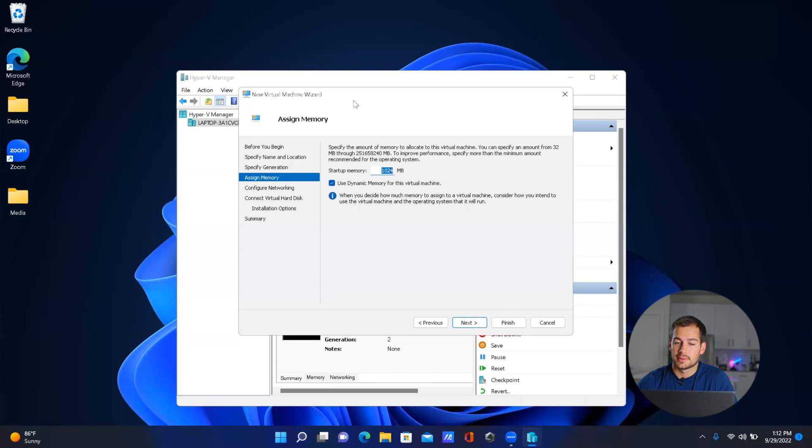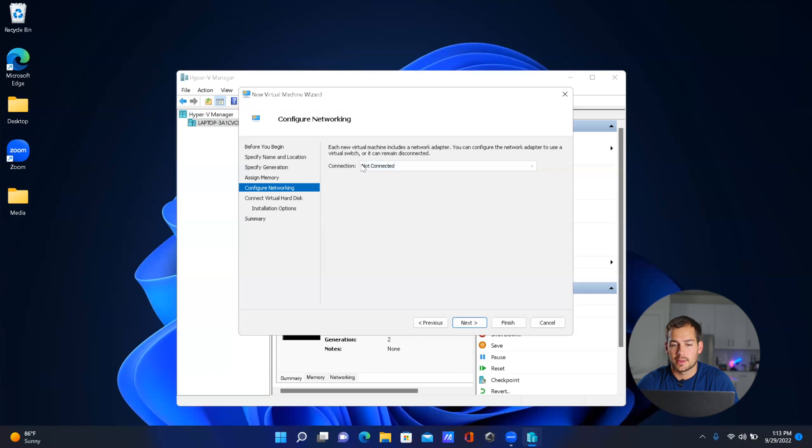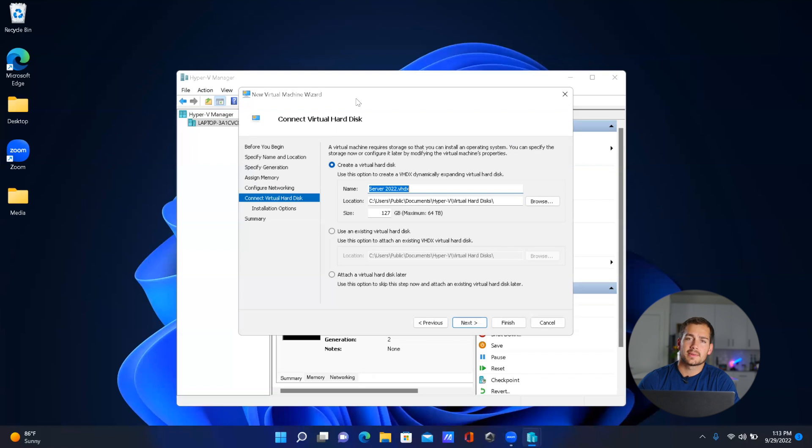In this window, we have 'Configure Networking'. For the sake of this video, I'm just going to leave it as 'Not connected'. Now on this page, we have a couple of storage settings.